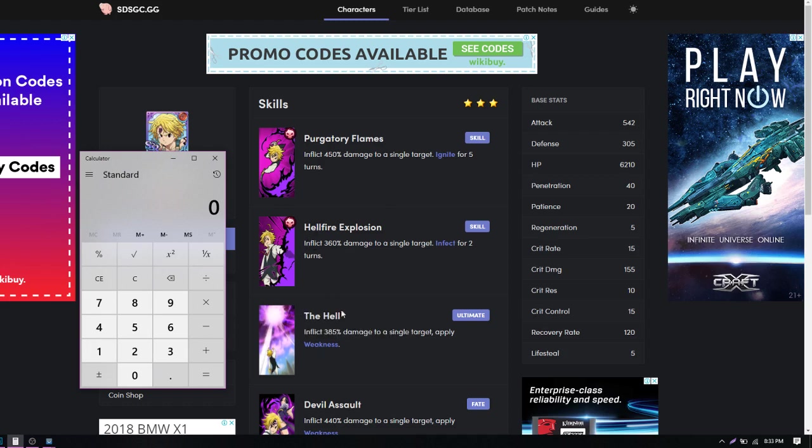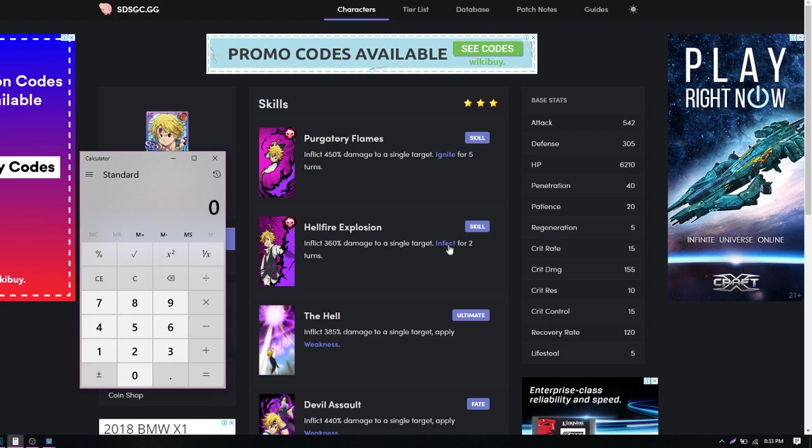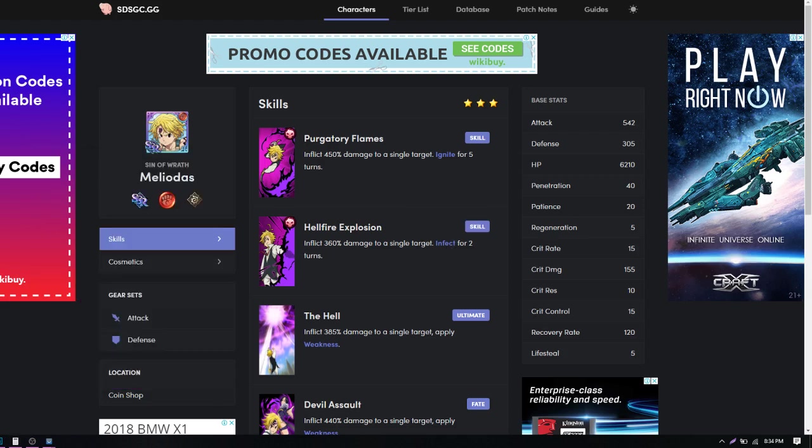So the ultimate is called The Hell. Inflicts 385% damage to a single target, applies weakness. Now, why would I calculate this? Because it's a lesser percentage, but it applies weakness. Increases damage done to targets with debuff times three. So a debuff is, this is debuff right? In fact, yeah, it's a debuff. I want to talk about it. So if you debuff the enemy, does this consider debuff? I believe this is hindering the enemy's ability to heal. So therefore, I would consider it a debuff. So I mean, why wouldn't it be, right? So if you apply Infect, it lasts for two turns obviously. One-star, two-star, it lasts for one turn, but a three-star, it lasts for two turns.